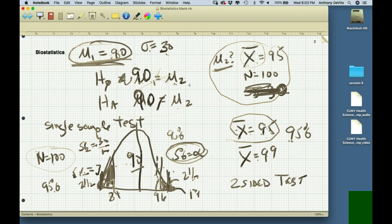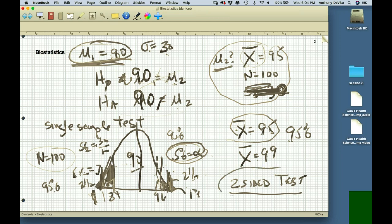What if the mean for this sample had been 99? The probability that you would get a value that extreme might be only 1% of the time. Since we're not judging ahead of time whether one group is higher or lower — we're just saying equal or not equal — there's also a 1% chance at the other end of the distribution. This is what we call a two-sided test. Most of the time, perhaps 99% of the time, you're going to do two-sided tests.